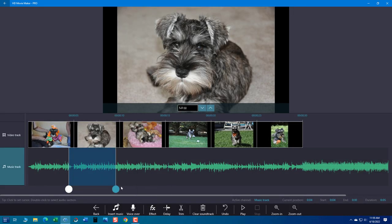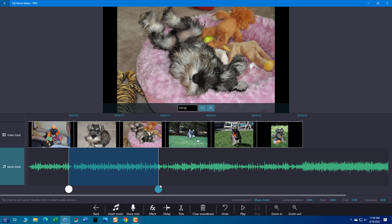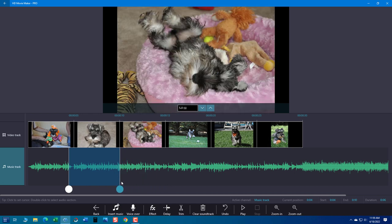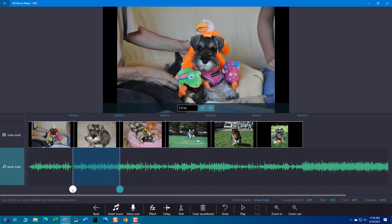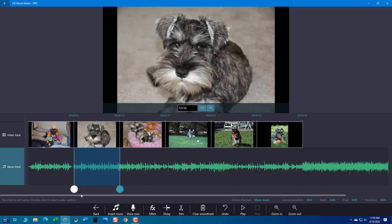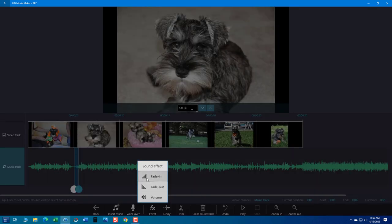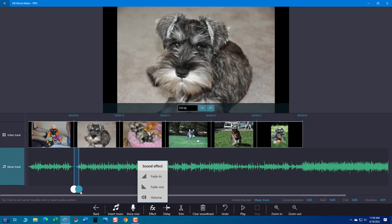And then again, just click off of it or move the cursor to where your next fade in would be. And I moved a little. There we go. There's our fade in spot. Go to effect and fade in. Okay.